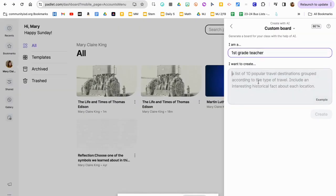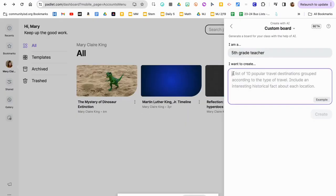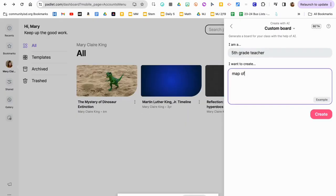Another option is to create a map of historical events. This map is a great way to get an overall layout of history — you enter your subject, the event you want to outline, and the grade you want to teach. For example, you could create a map of battles of the Civil War.